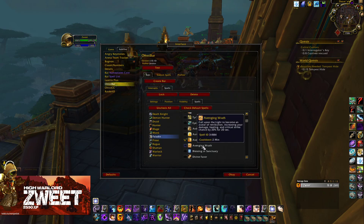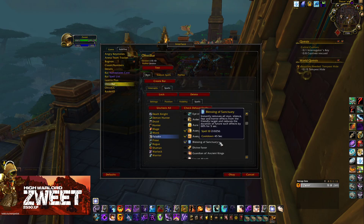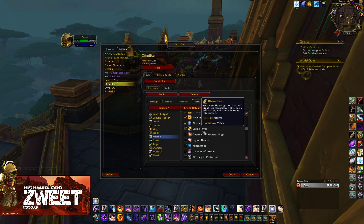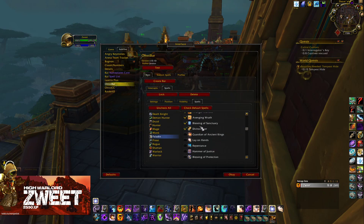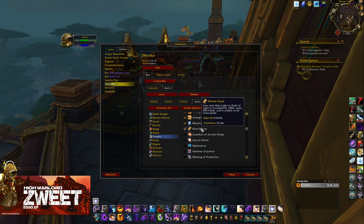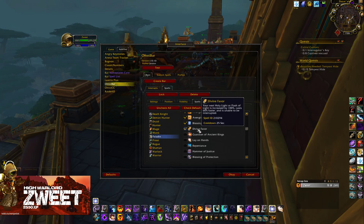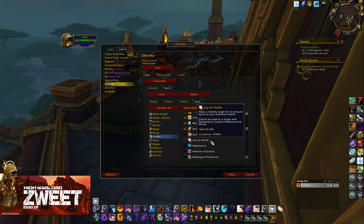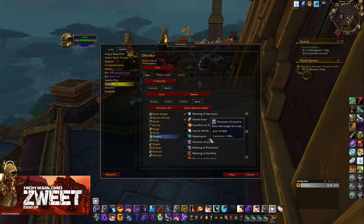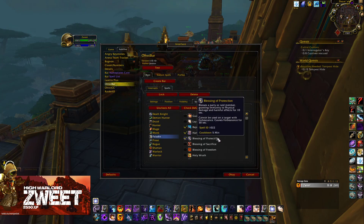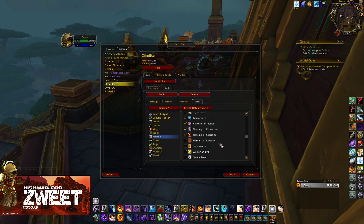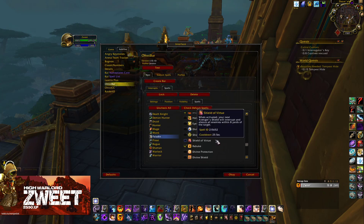For Paladins, we're going to have Avenging Wrath, Blessing of Sanctuary, and Divine Favor. Divine Favor is important — when I see a Pally cast it, sometimes I'm not targeting them or have them on focus. What I'll do is see that pop up on Omnibar, then tab to them and dispel Divine Favor. It's super effective and catches them off guard every single time. We then want Repentance, Hammer of Justice, Blessing of Protection, Blessing of Sacrifice, Blessing of Freedom, and Shield of Virtue. Prot is quite dominant right now in arena, believe it or not.